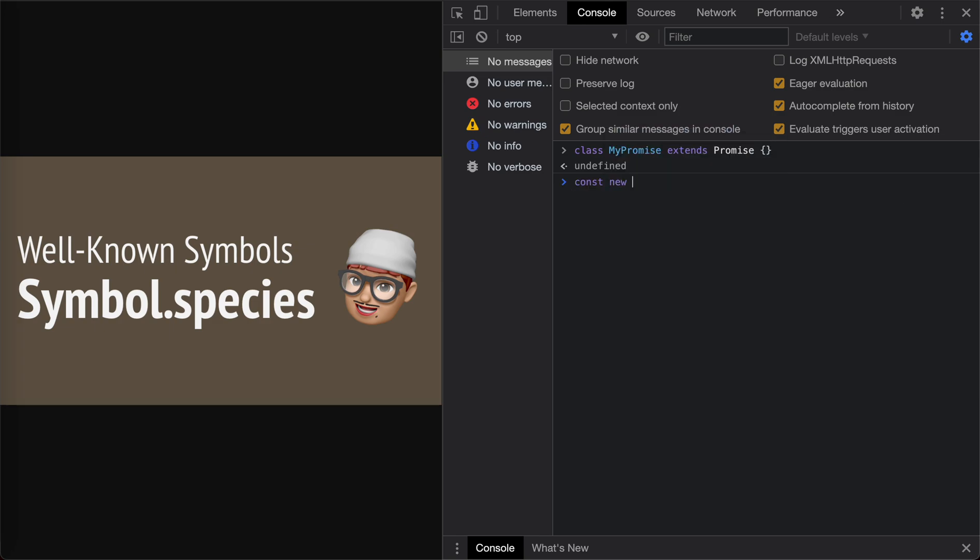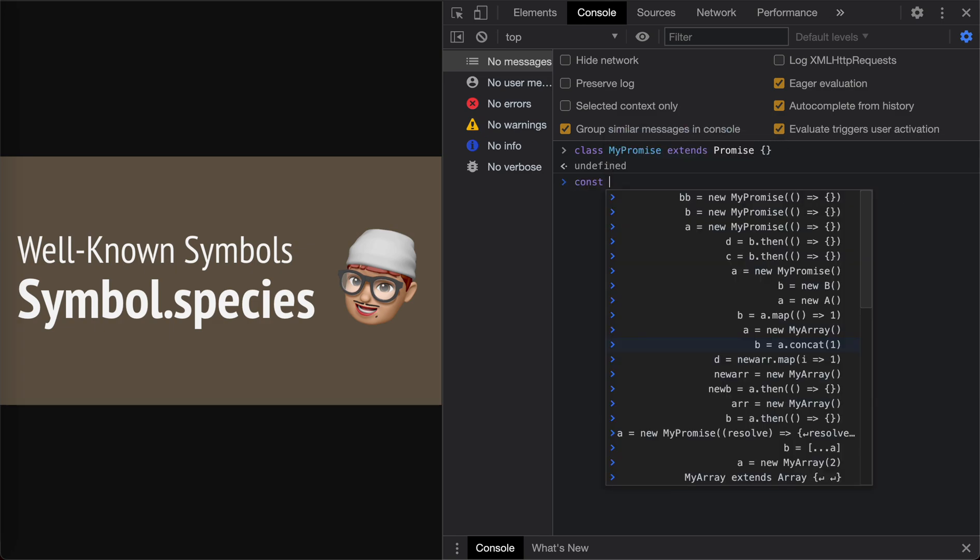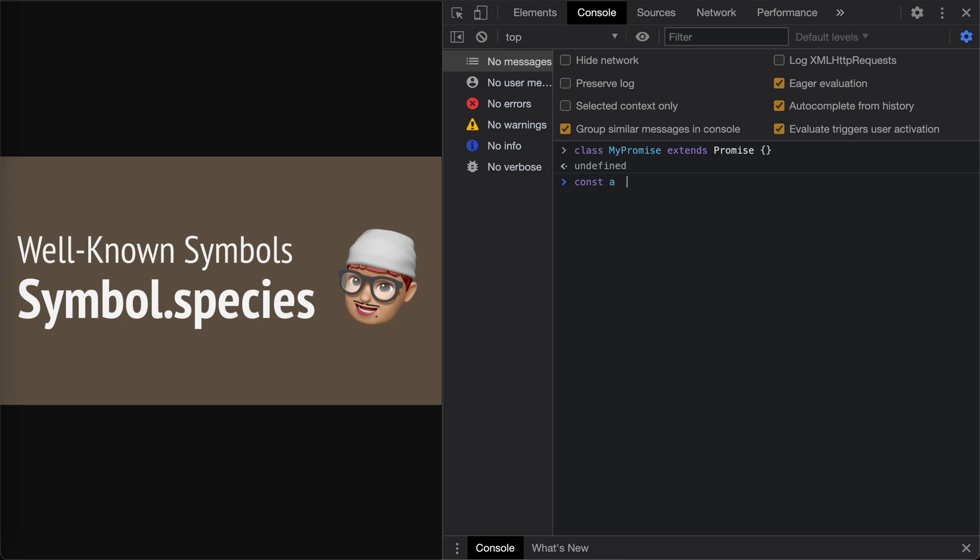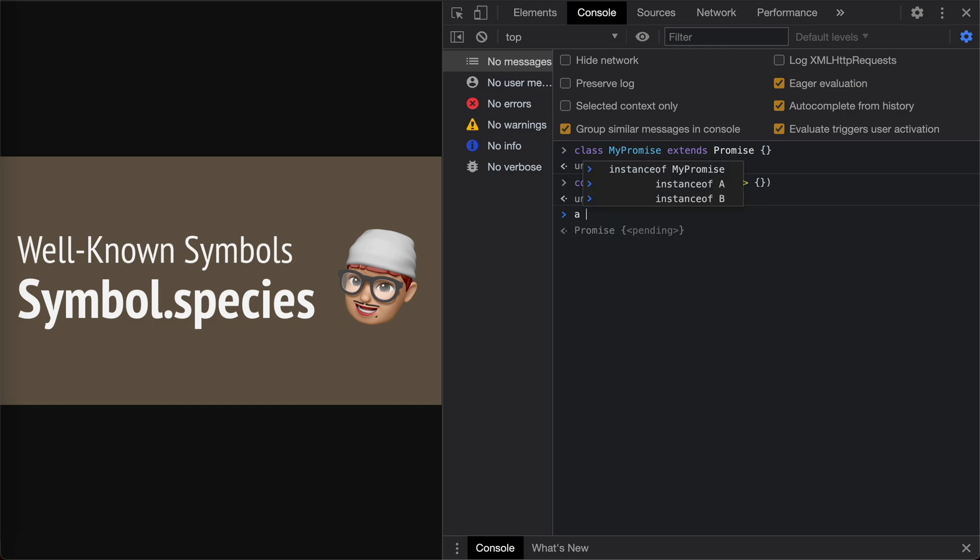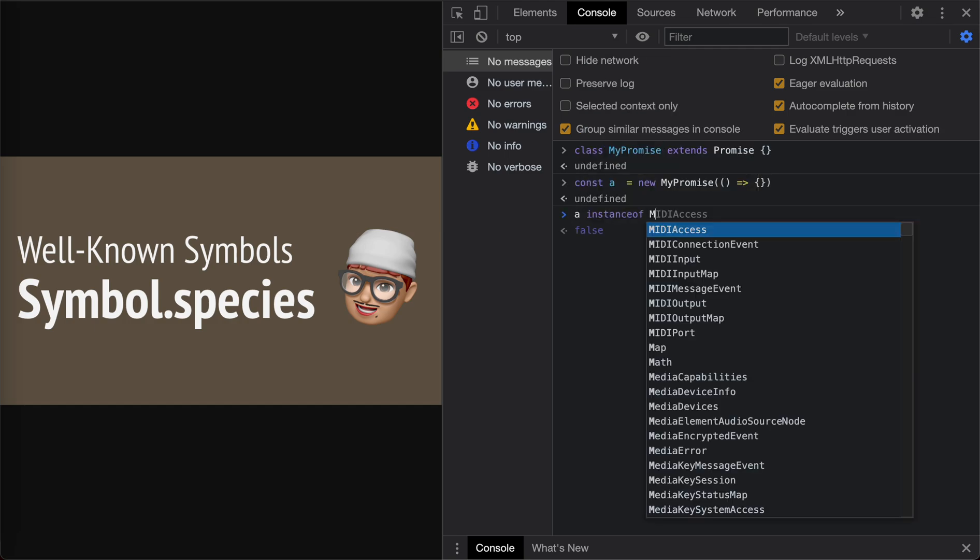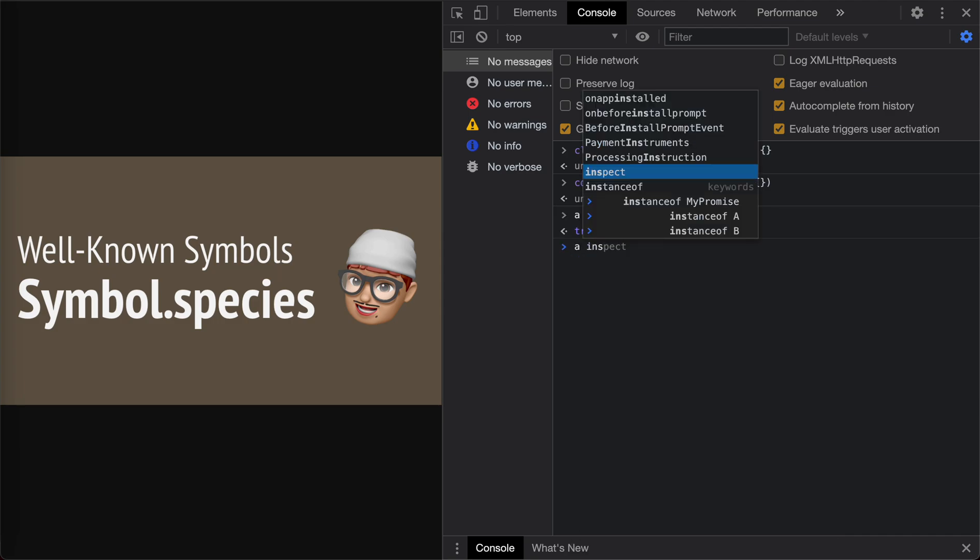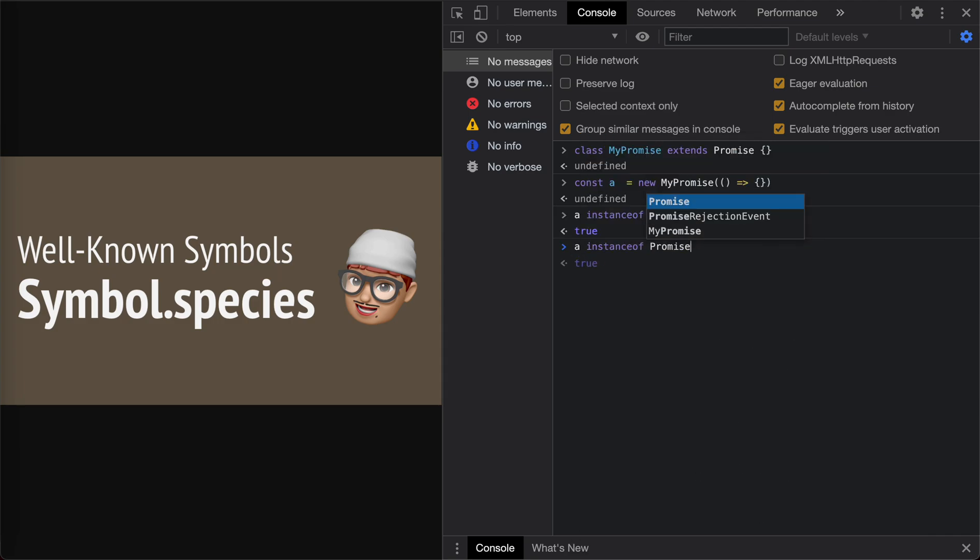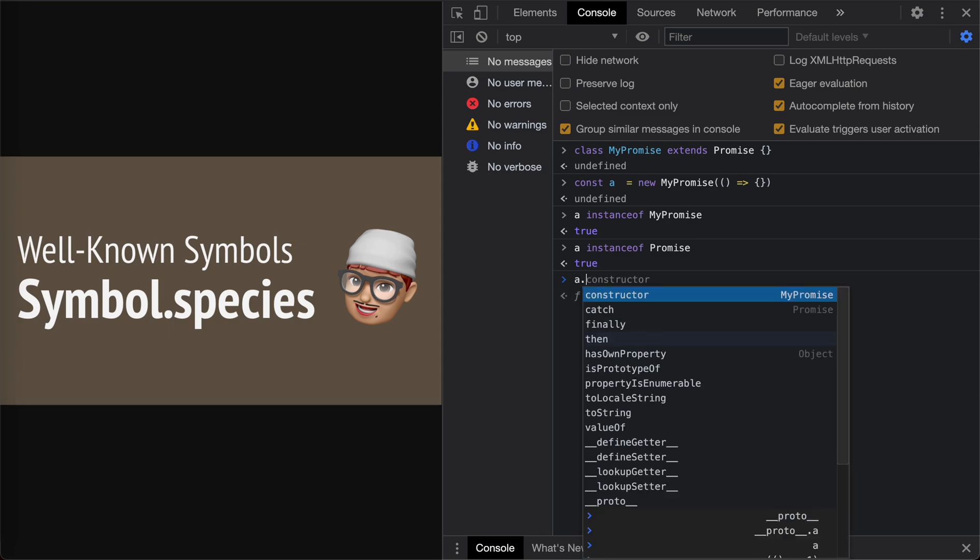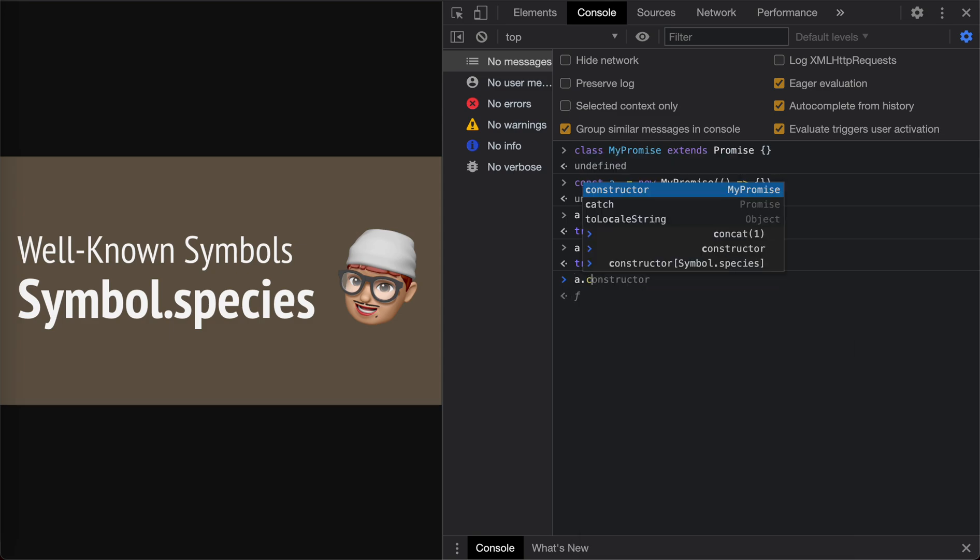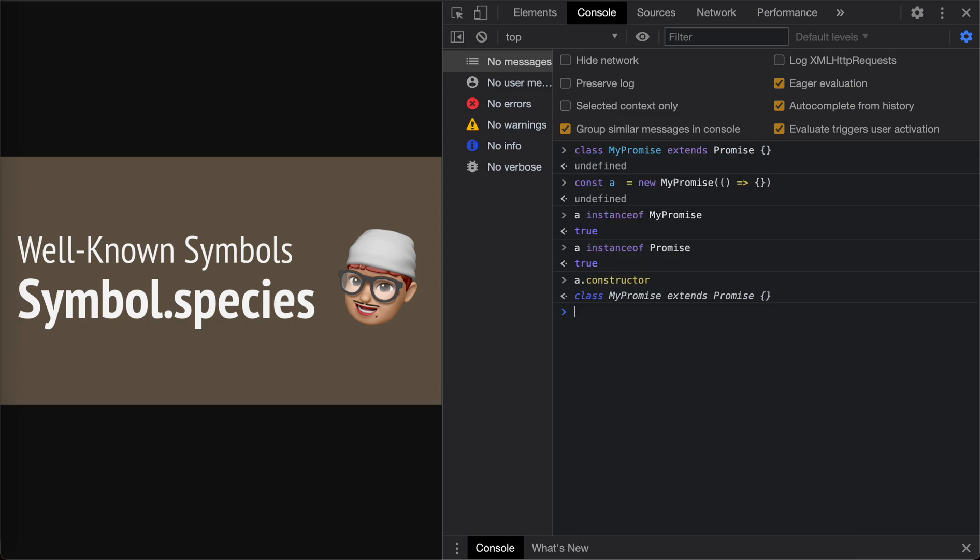Now let's create a new promise. This does nothing. A is supposed to be instance of MyPromise, right? Also, it is instance of Promise. A's constructor is actually MyPromise.